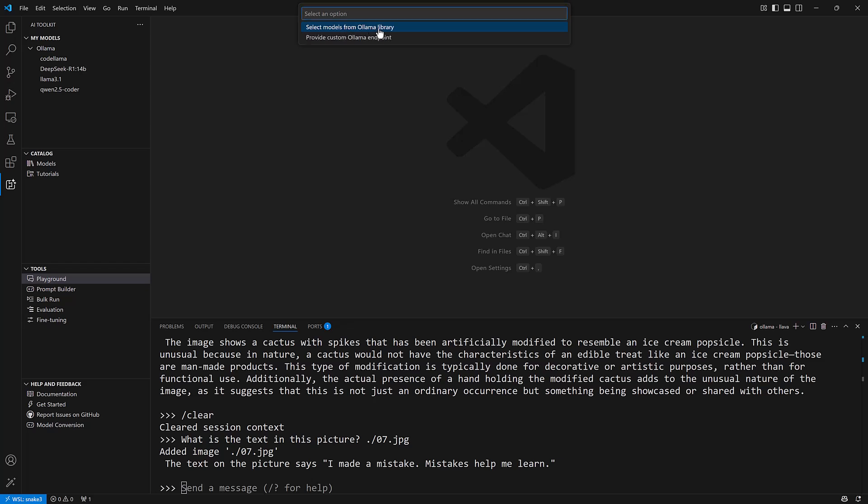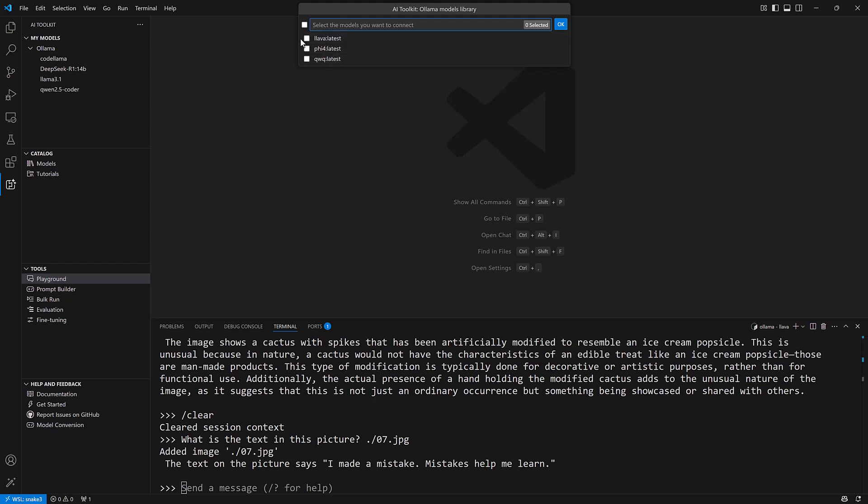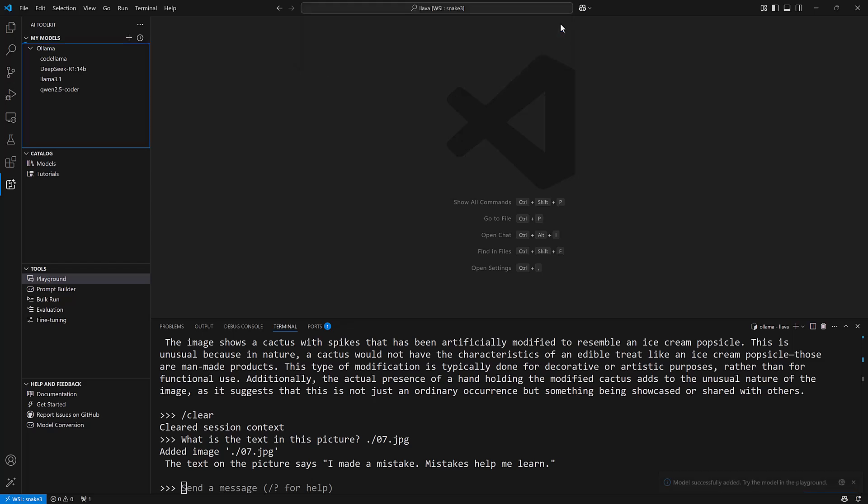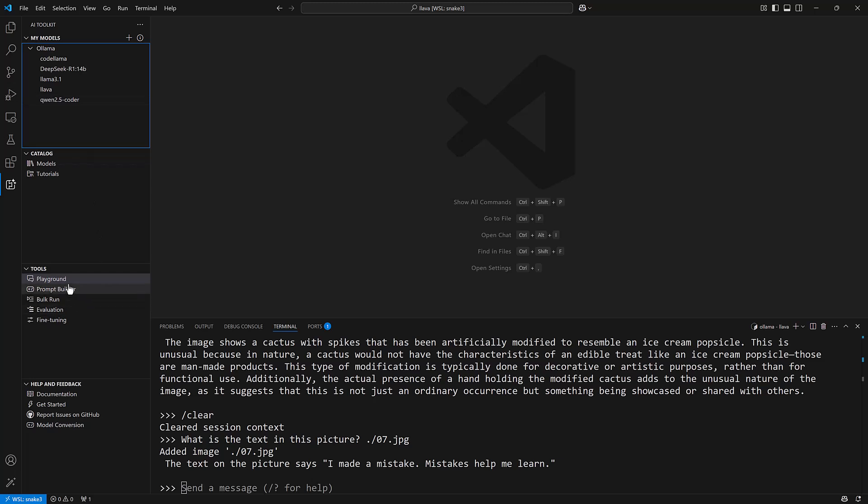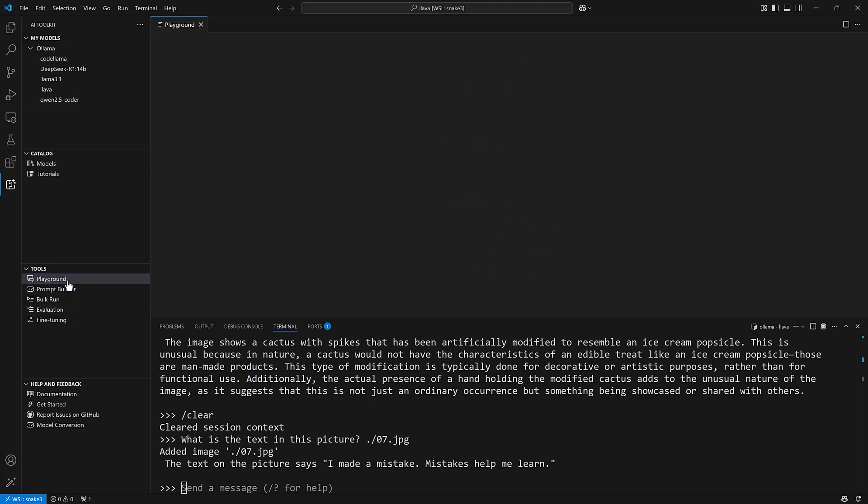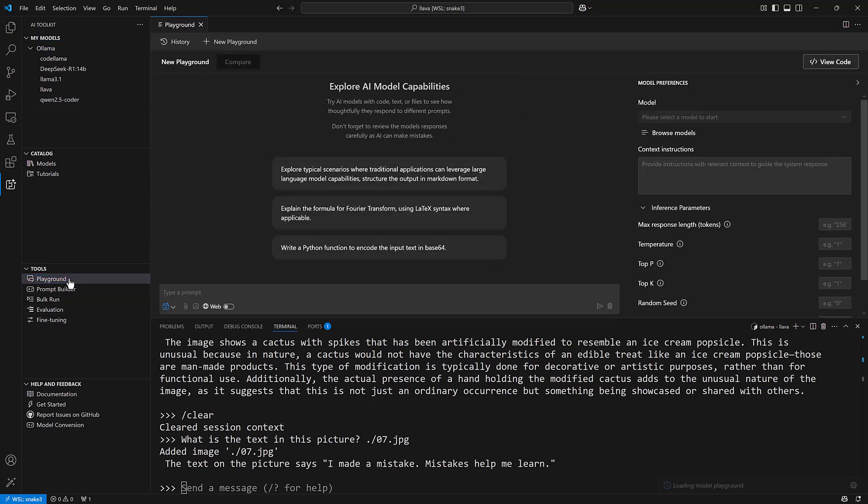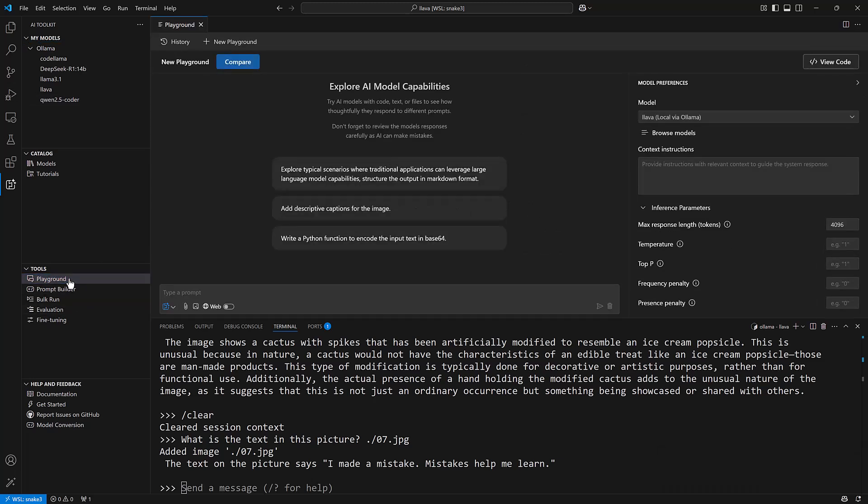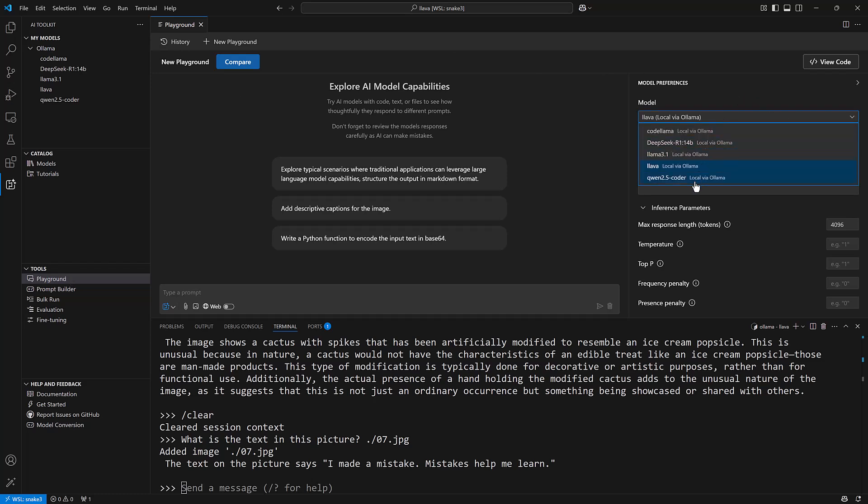One thing that you can do is you can add OLAMA models to it. If I click on the plus and tell it to add an OLAMA model and then tell it to select a model from the local library, you'll see the OLAMA models that I have not added and here's lava. I'll check it, click OK, and then I can try it out in the playground. If I click on the playground it's going to give me this chat-like interface.